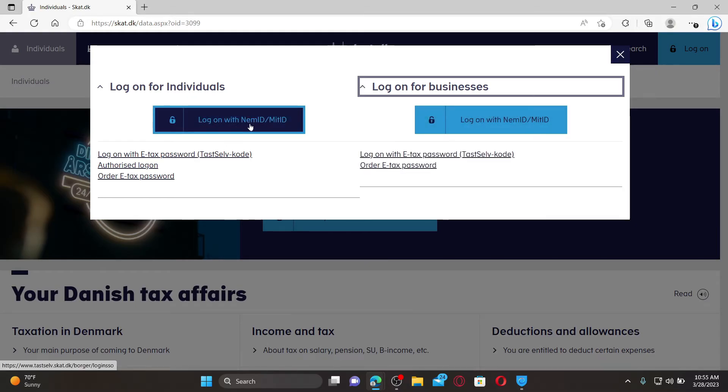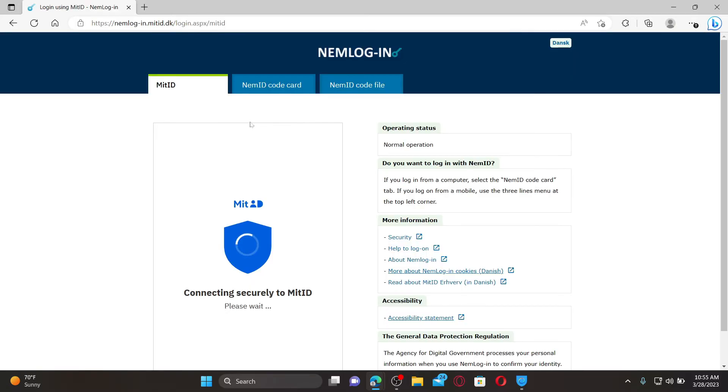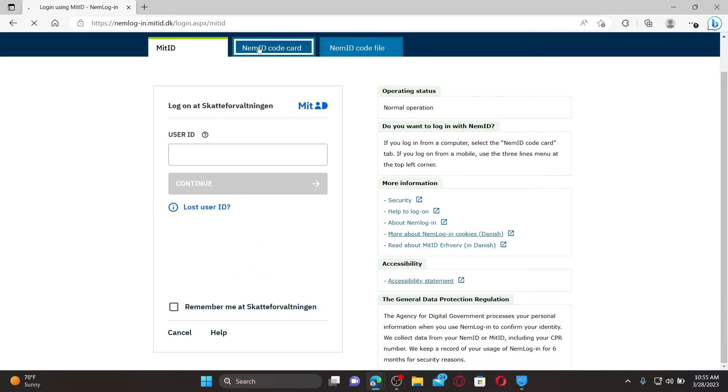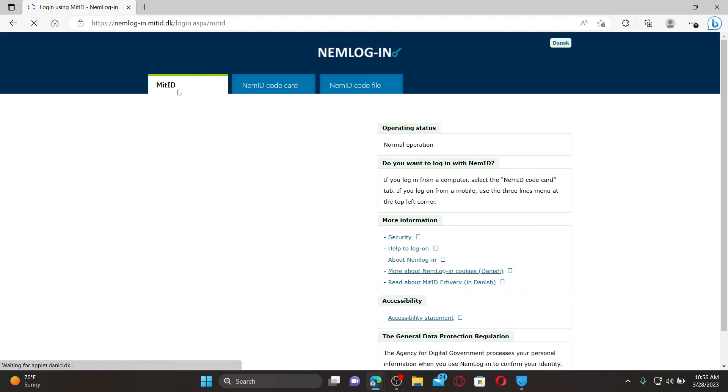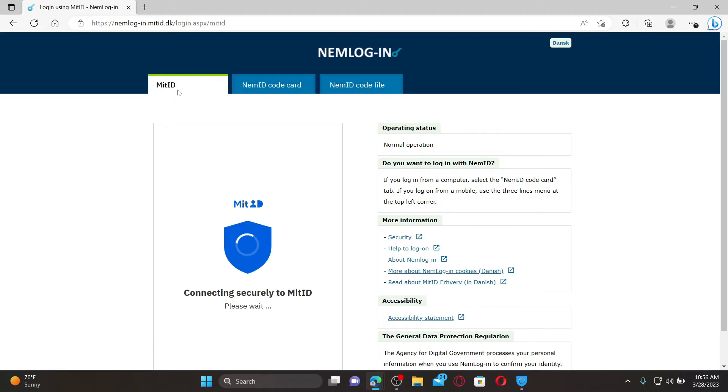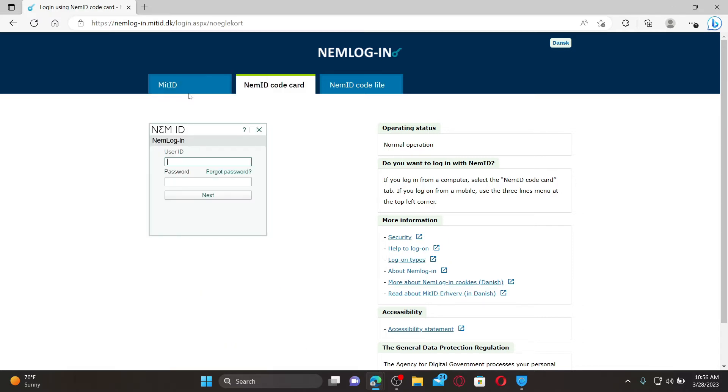Give it a click on the option. On the next page, select one of the options you'd like to log in with from the top of the screen. If you select MIT ID, you need to go ahead and fill in your user ID followed by your password. Similarly, you can also choose the name ID code card option or your name ID code file and enter your credentials in the text boxes.